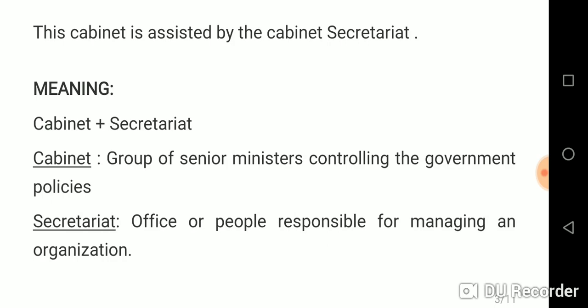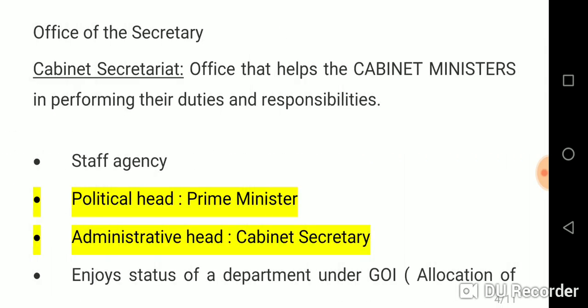Cabinet Secretariat consists of two words: cabinet and secretariat. Cabinet means a group of senior ministers controlling government policies. Secretariat means an office of people responsible for managing an organization. So Cabinet Secretariat is the office that helps cabinet ministers in performing their duties and responsibilities. More precisely, it is the office of the Cabinet Secretary, who is the administrative head.